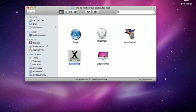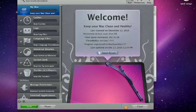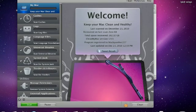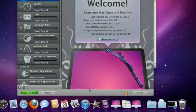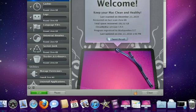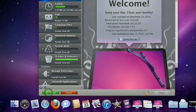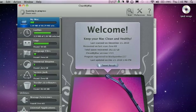Next application is called CleanMyMac. I have another video on this so watch it, please. Basically, you click the lock icon, put in your password, and click Scan. I'll come back when the scan is done.